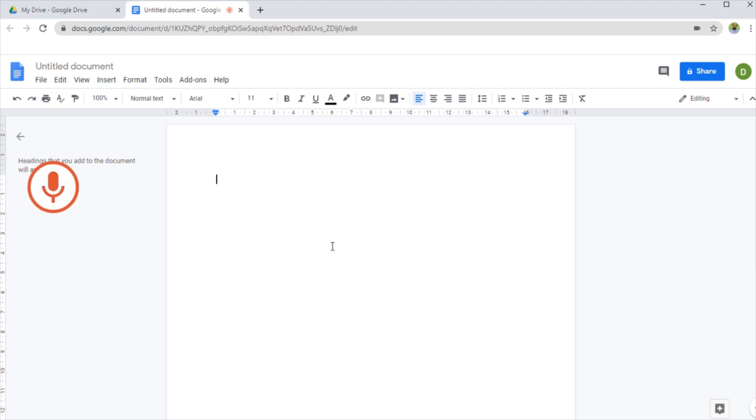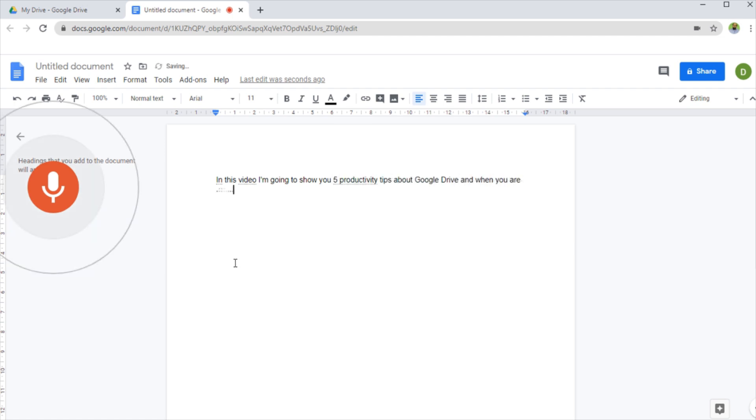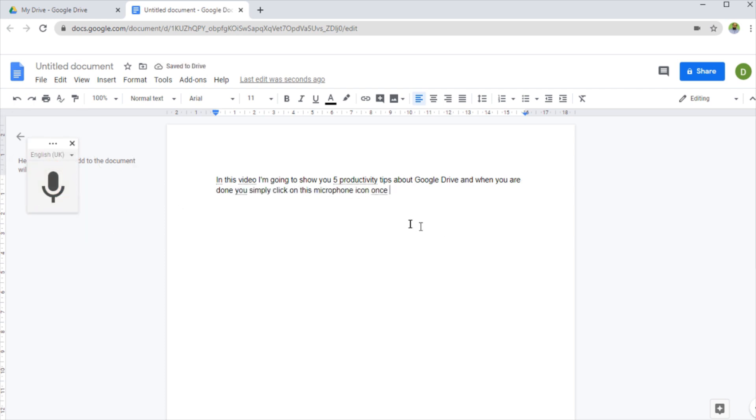In this video, I'm going to show you five productivity tips about Google Drive. And when you are done, you simply click on this microphone icon once again, and it captured my speech.